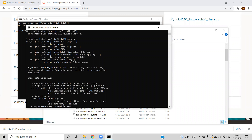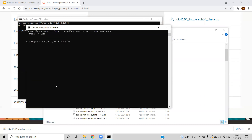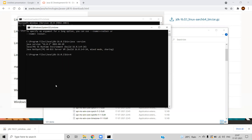But every time you cannot go to that folder and run the program, because you will be creating projects in different locations. For that reason, we need to set up a variable — the PATH variable — so that the command line knows that whenever you type Java, it has to go to this specific path, pick up the Java executable, and execute your program.